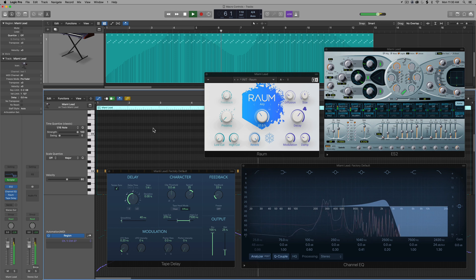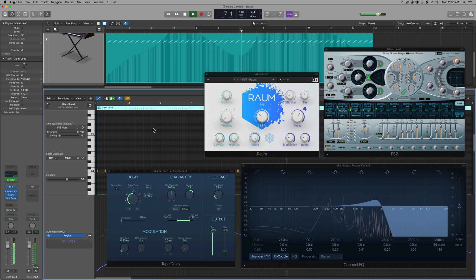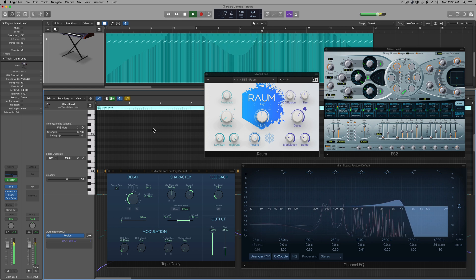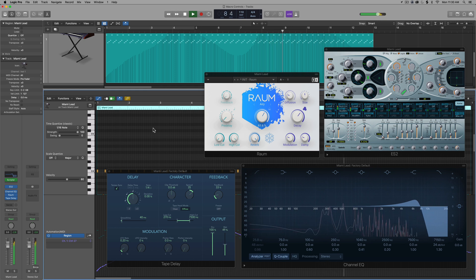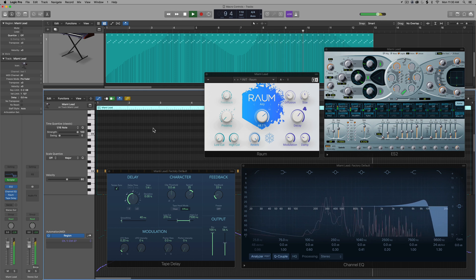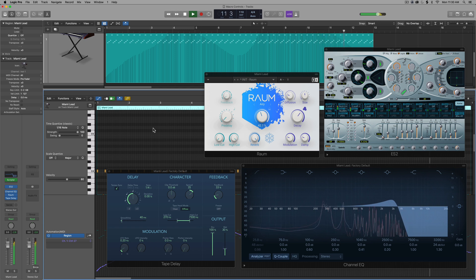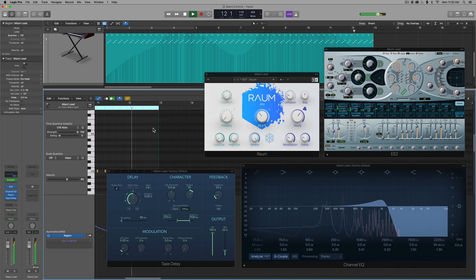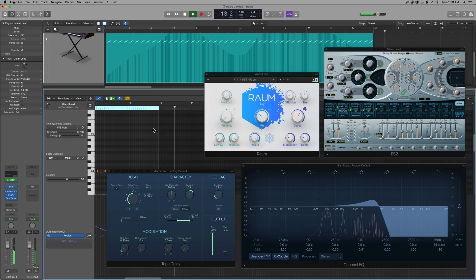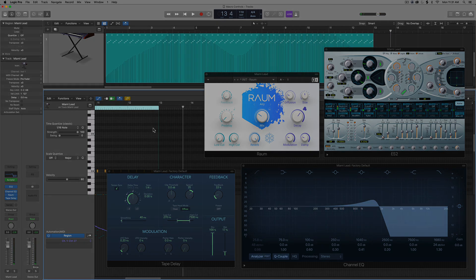So that's how you can use the Scripter plugin in Logic Pro to create easy macro controls for cool synthesis and sound design ideas. I hope you guys enjoyed this video. If you did, please leave it a thumbs up and subscribe to the channel to see more content like this. As always, thank you for the support and thanks for watching.